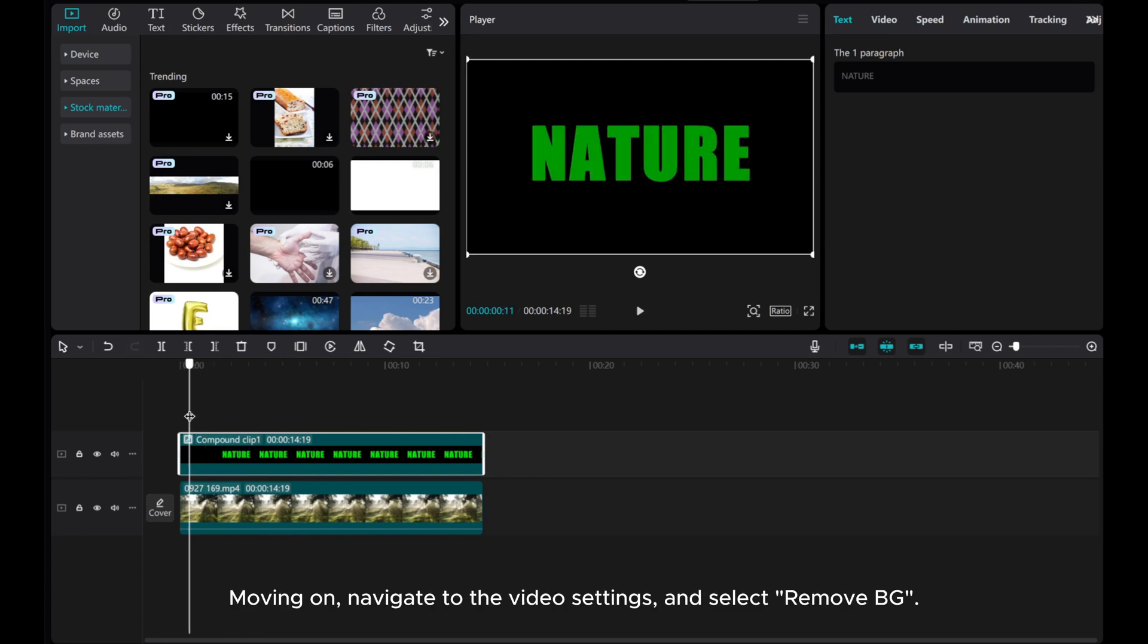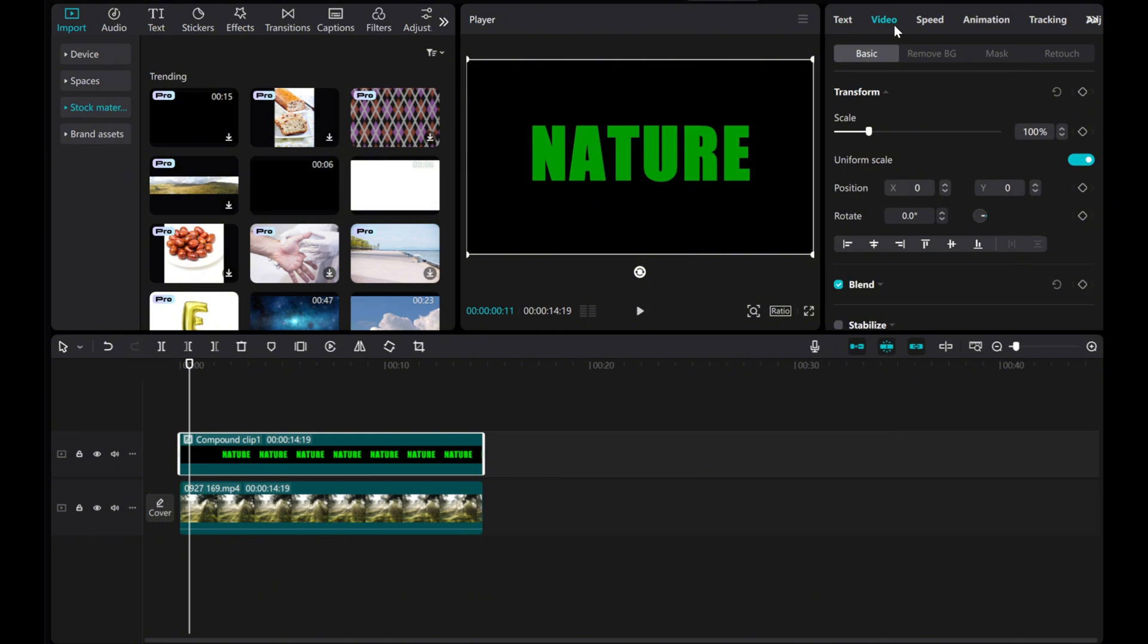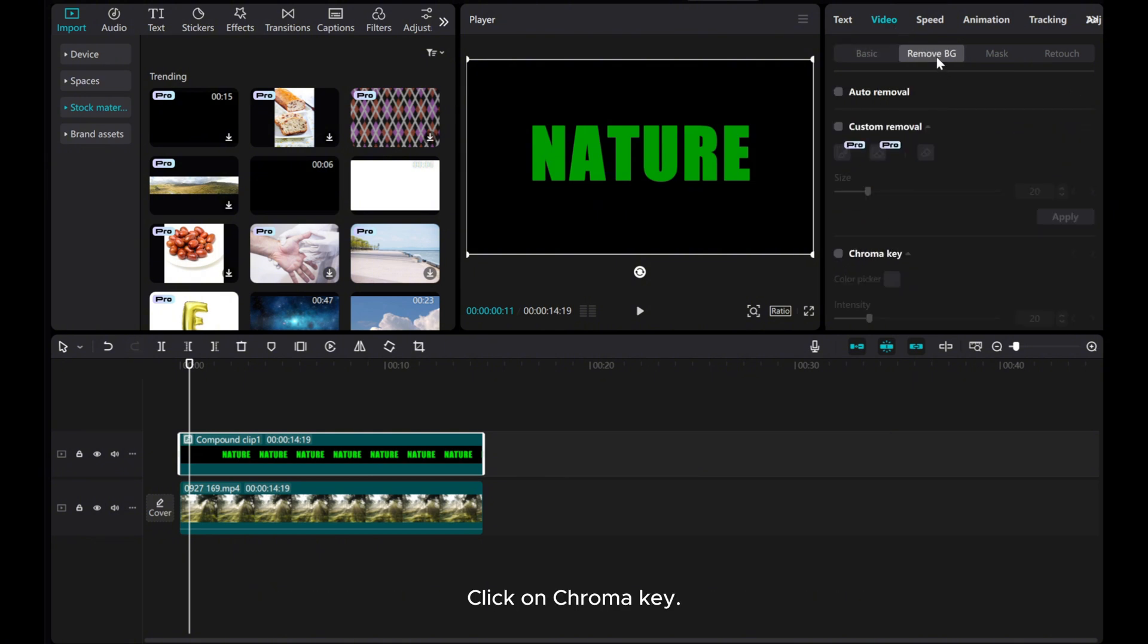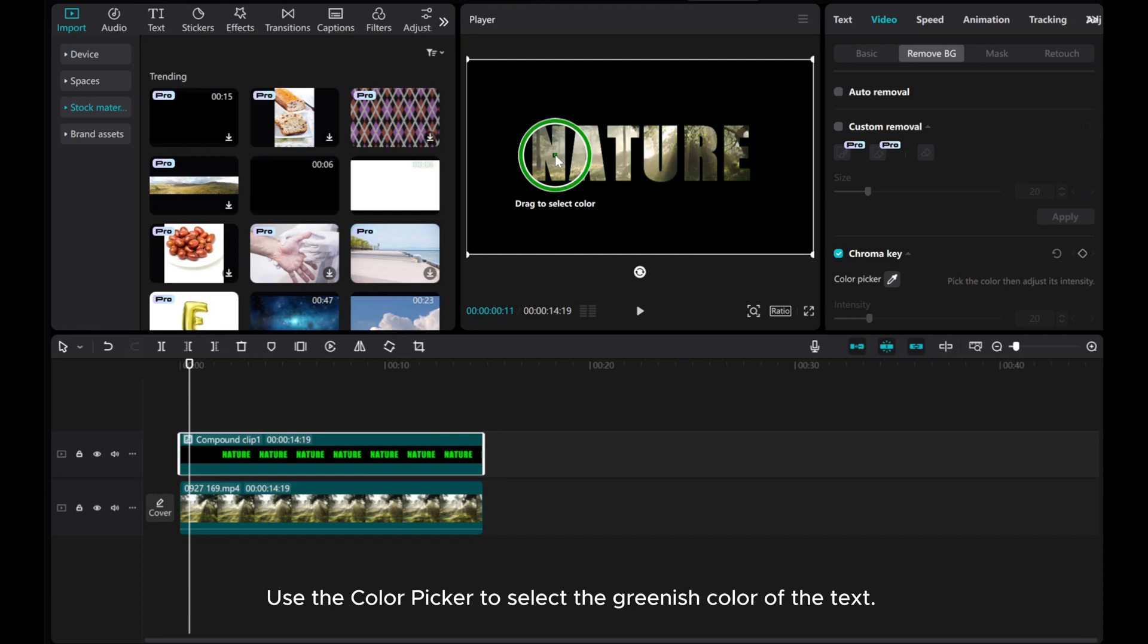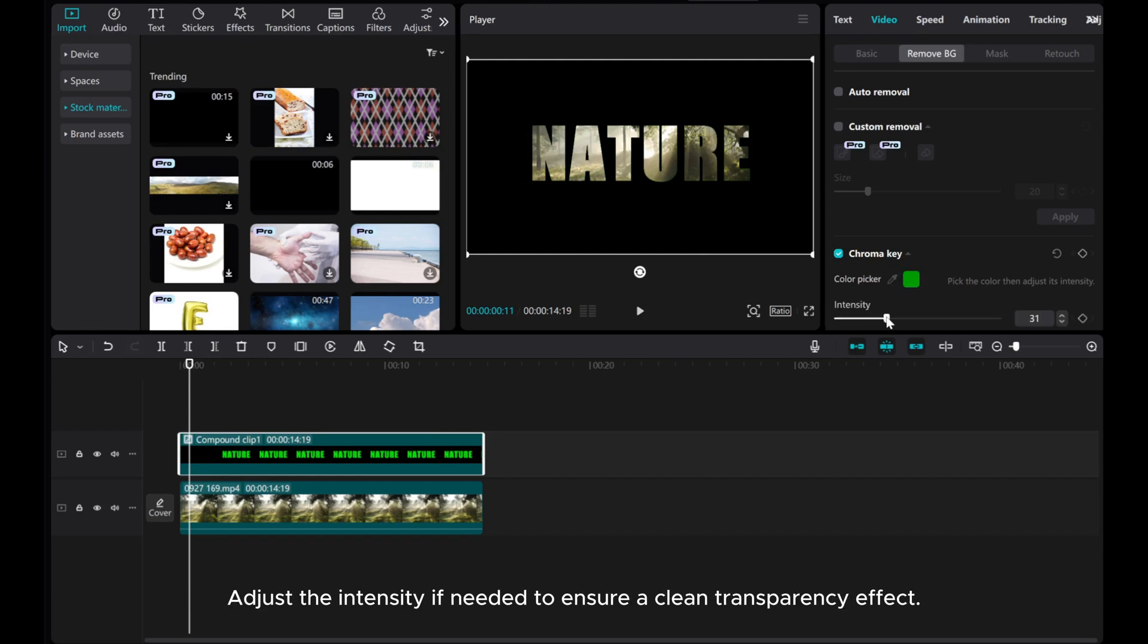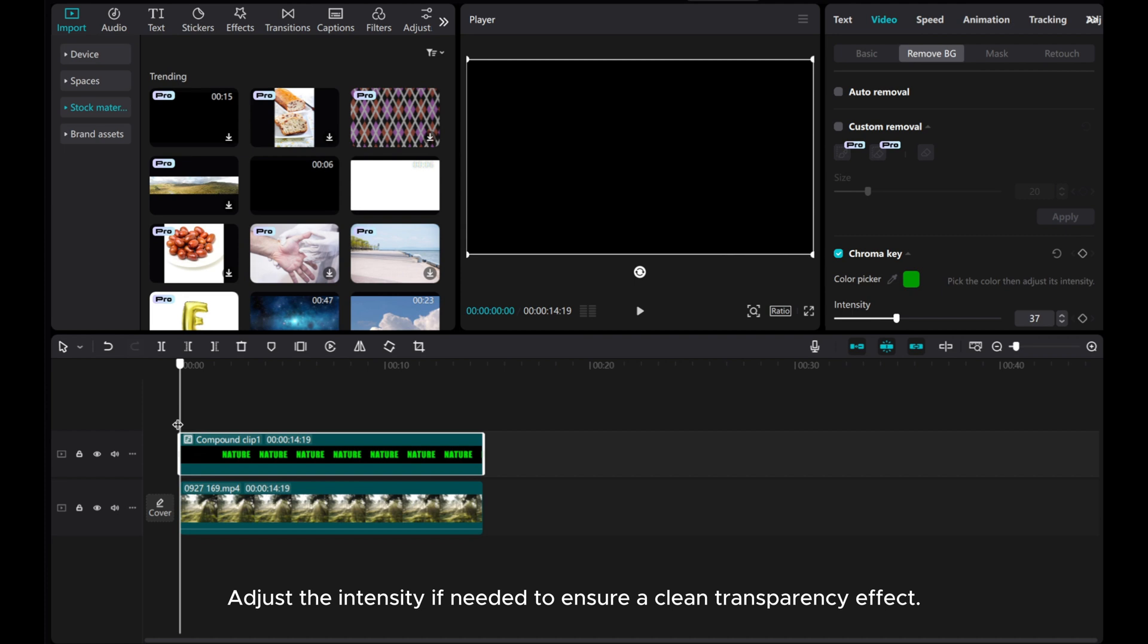Move on, navigate to the video settings and select Remove BG. Click on Chroma Key. Use the color picker to select the greenish color of the text. Adjust the intensity if needed to ensure a clean transparency effect.